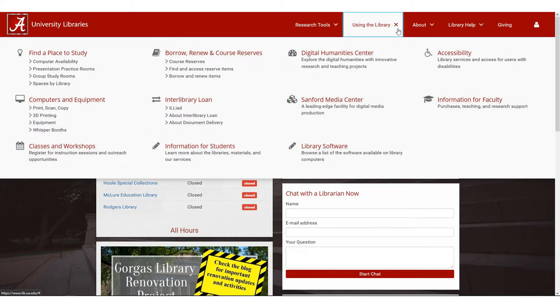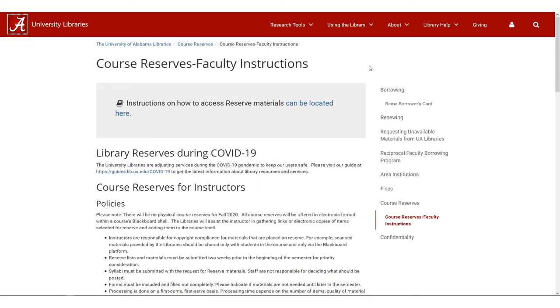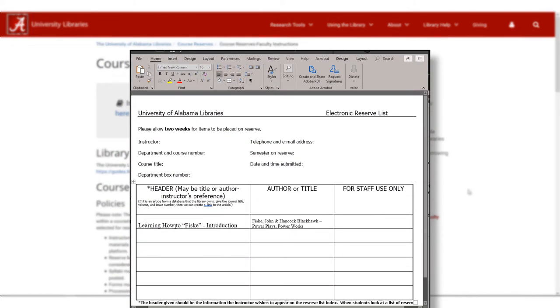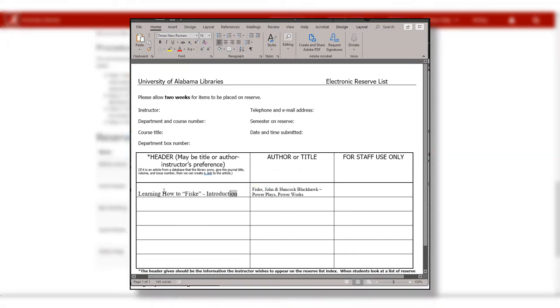First, make a reserve request with the appropriate library by emailing a copy of the reserves request form and your syllabus to the appropriate library staff. You can find this info and the form at the course reserves faculty instructions page on the library's website, and I've provided a link in the description to this page. This form includes the instructions you need to follow to fill it out.